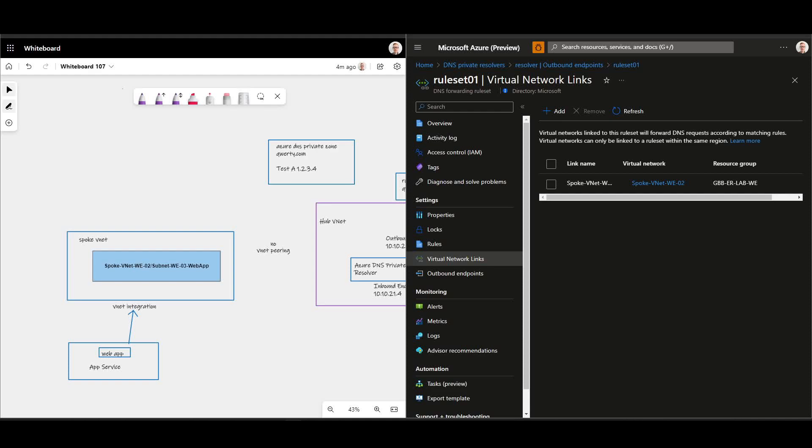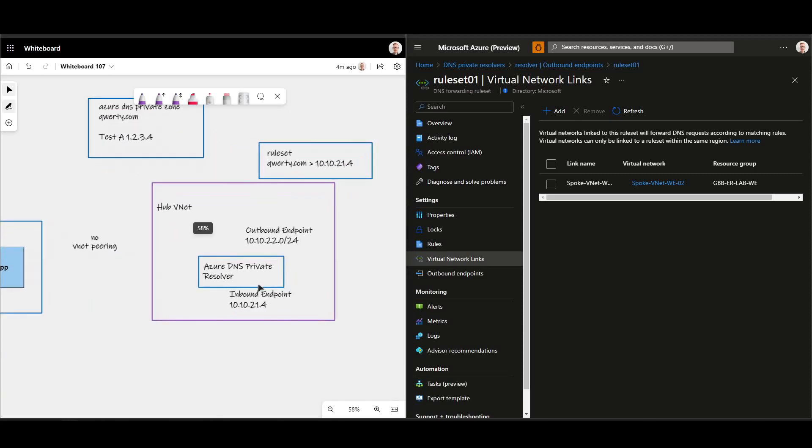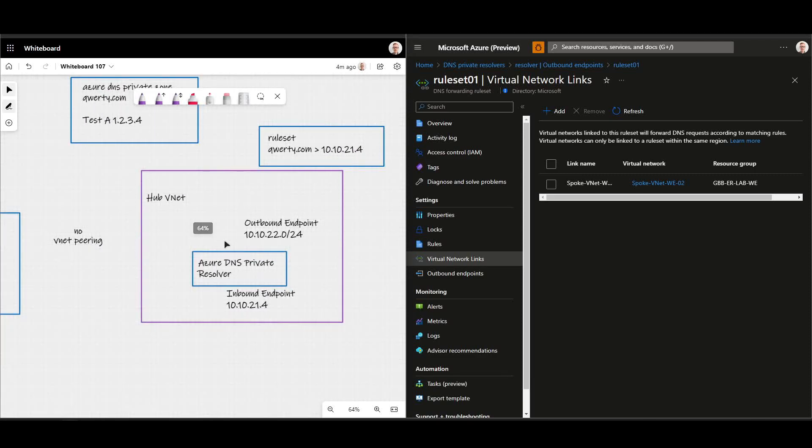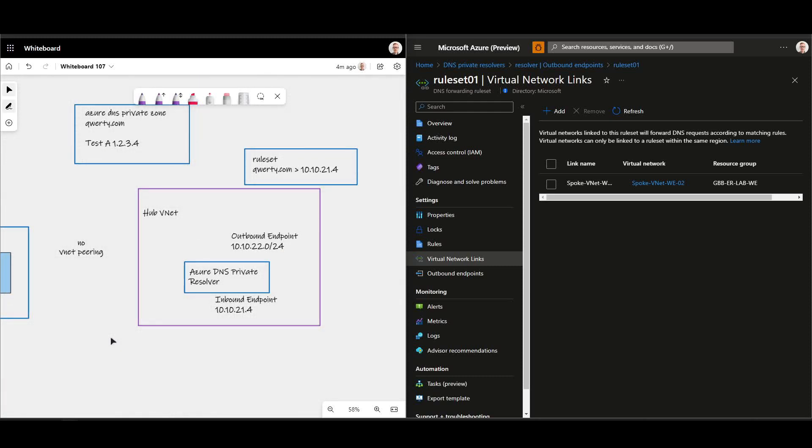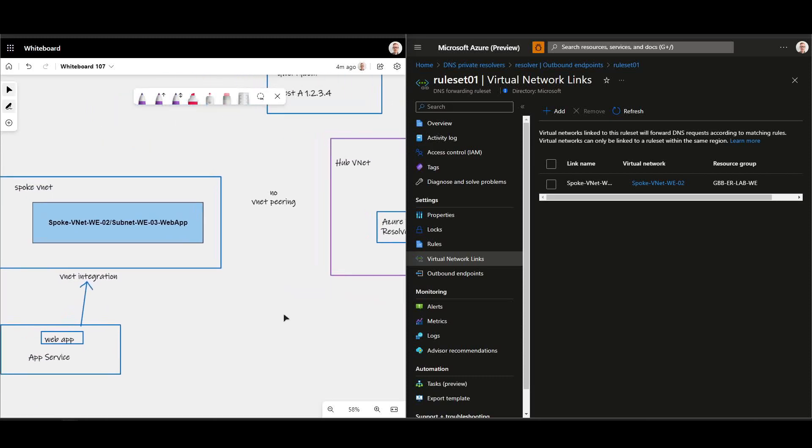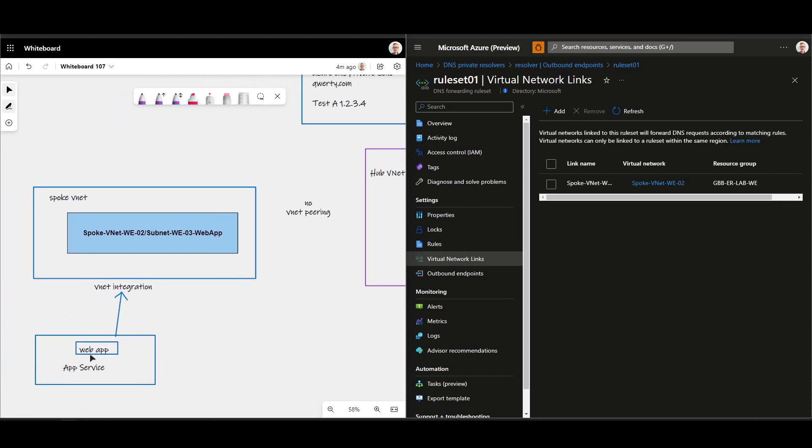Quick video here highlighting an interesting pattern you can build and achieve with the Azure DNS Private Resolver feature, which has gone GA recently. I'm going to take this opportunity to highlight that it works not just with VMs, but in this case we've VNet injected a web app running on App Service.